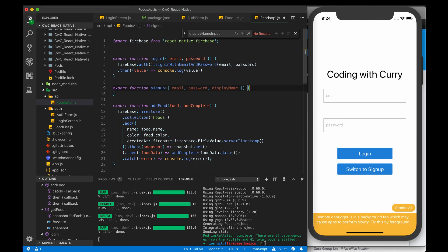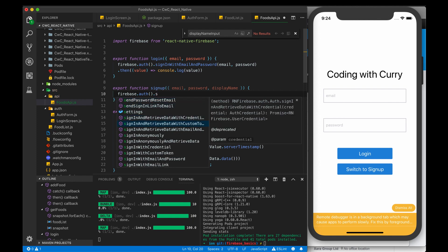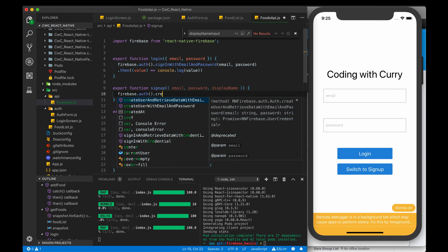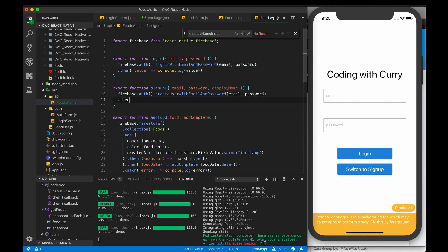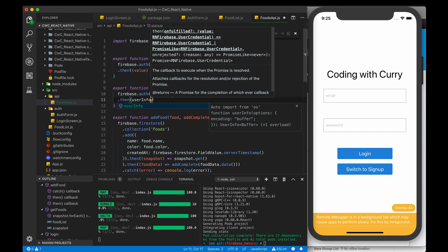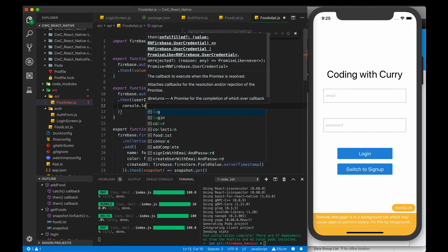For signup, there's Firebase.auth(), and then there are a lot of different sign-in methods, but we're going to do the simplest one: createUserWithEmailAndPassword. It takes in the same parameters — email and password. That's also a promise, so we do dot then, and this gives us a user info object. We'll just do console.log userInfo for now.